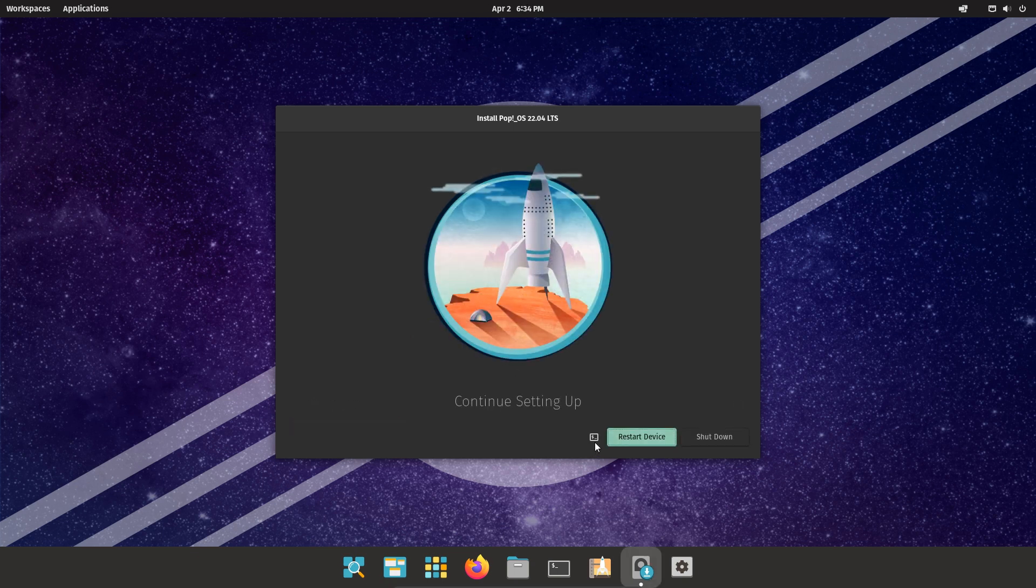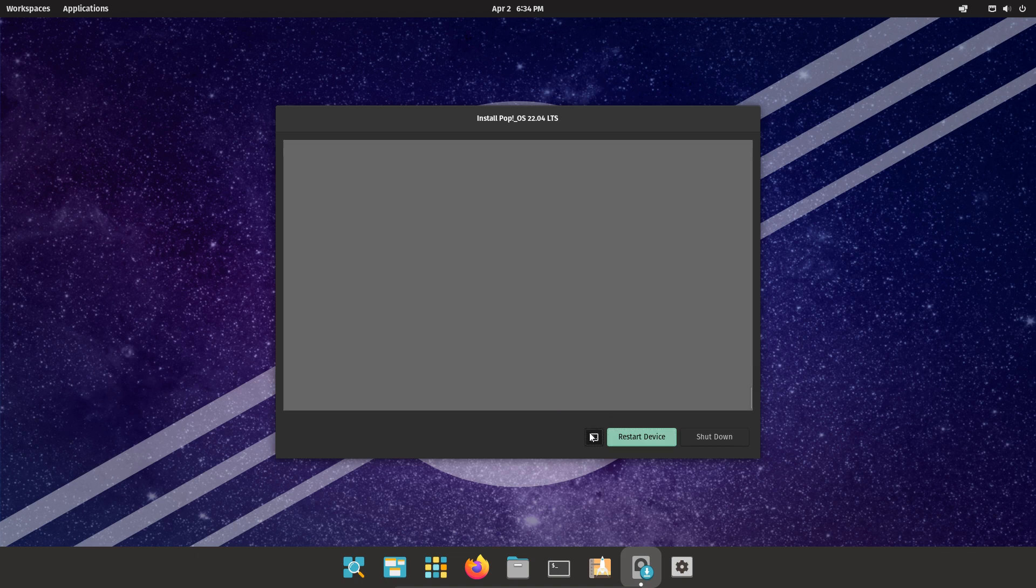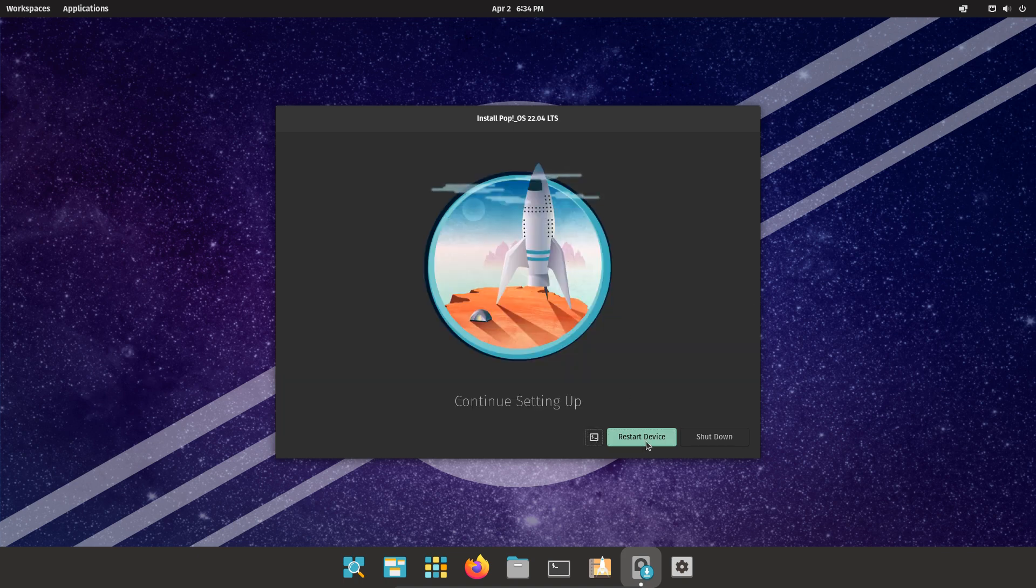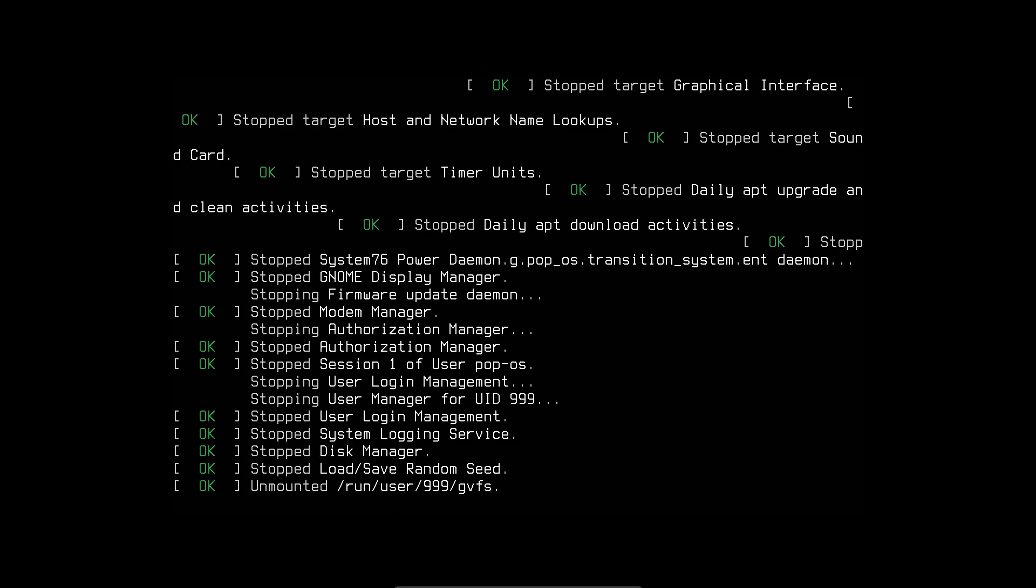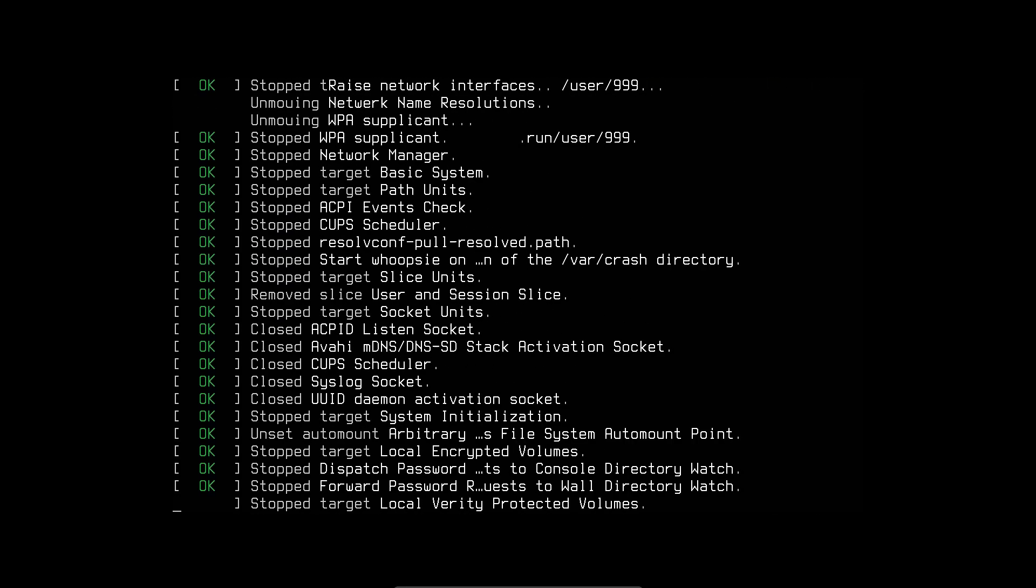Alright, the installation is completed. It took around 15 minutes to complete the installation. Click Restart Device to restart the PC.